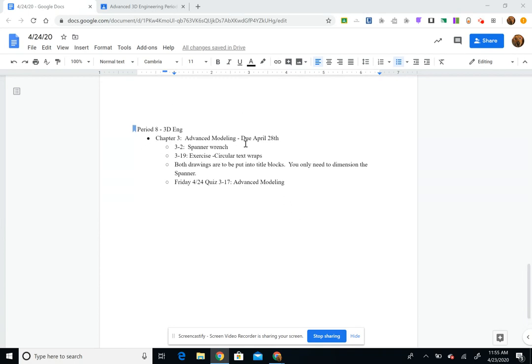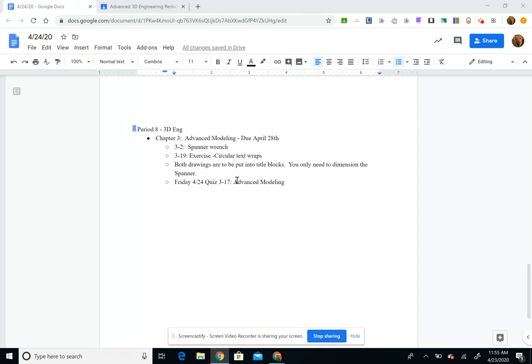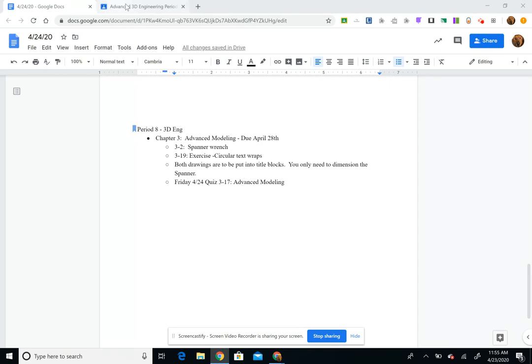Your focus is to work on chapter three which is due on the 28th. It is the spanner wrench, circular text wrap, both drawings need to be in title blocks. You only need to dimension the spanner and today you have a quiz on 3.17.